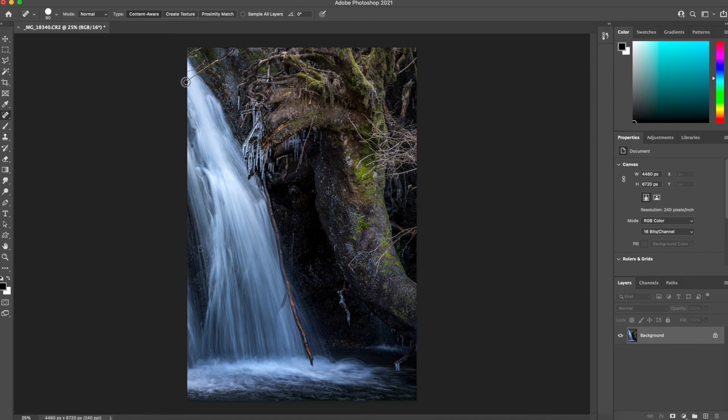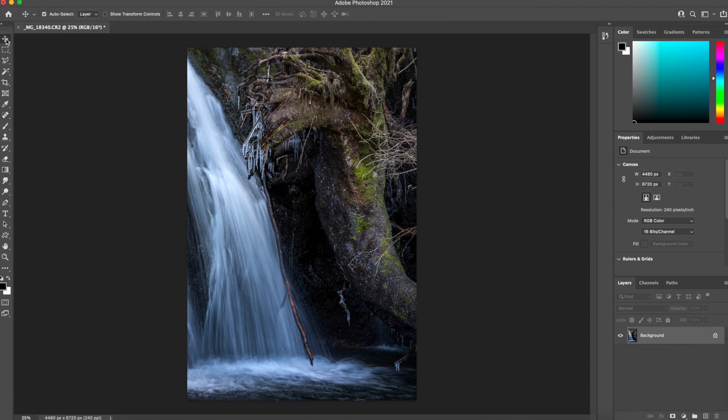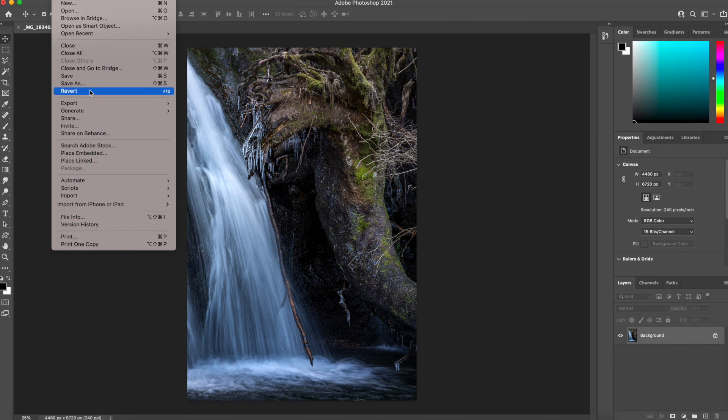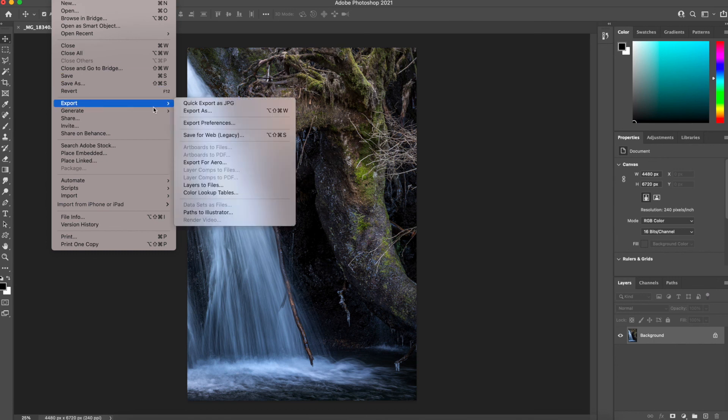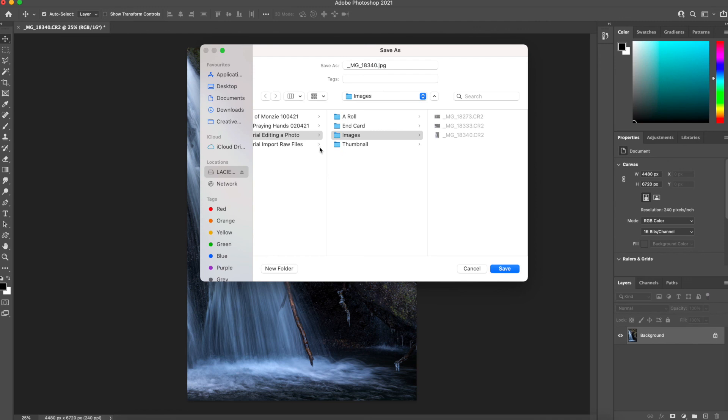Let's really push the boat out and remove all these wee twigs and branches on the left hand side and so far so good. The spot healing brush has done a fantastic job here. Yeah so for the purposes of the tutorial this is a really nice image.